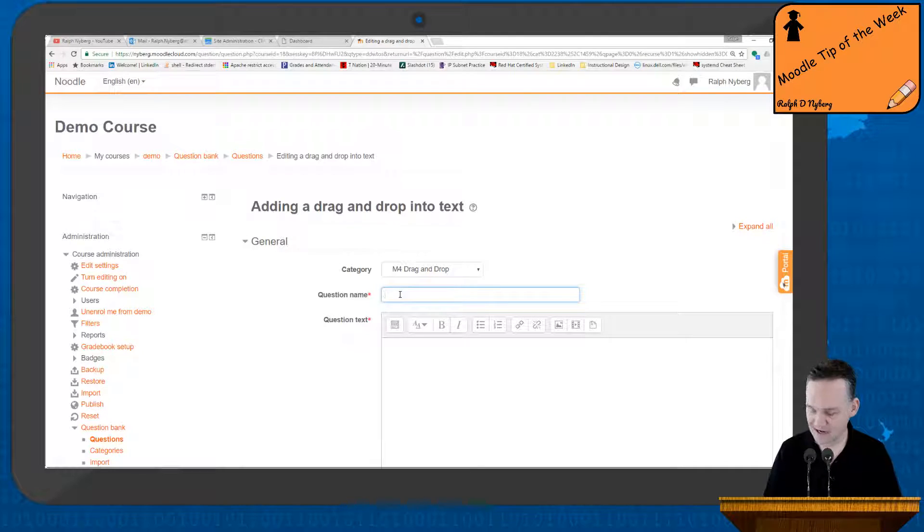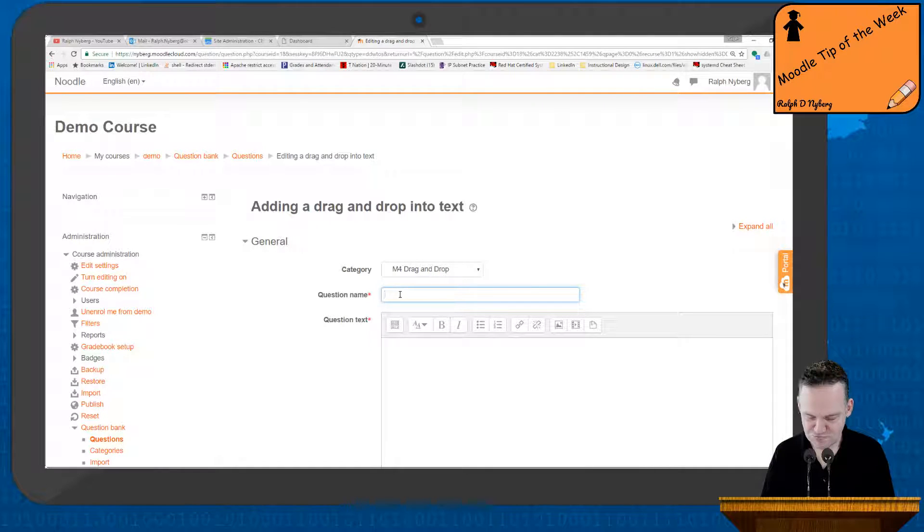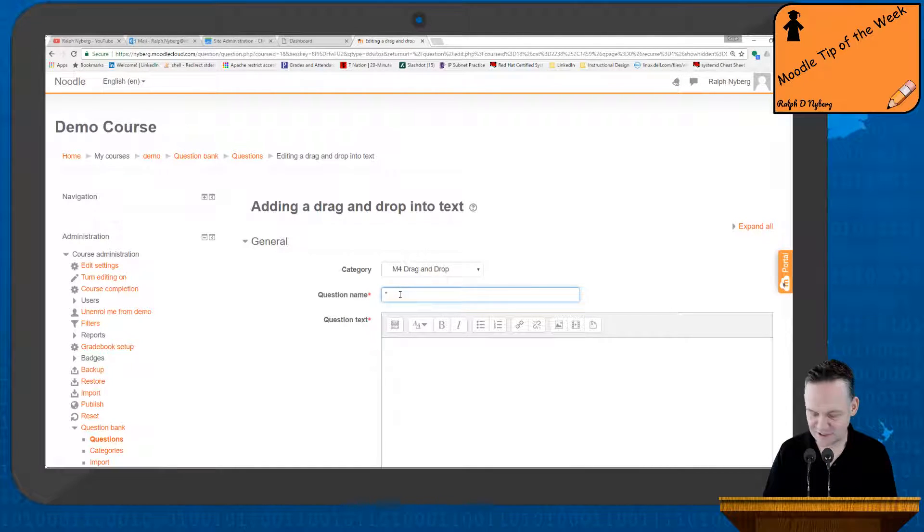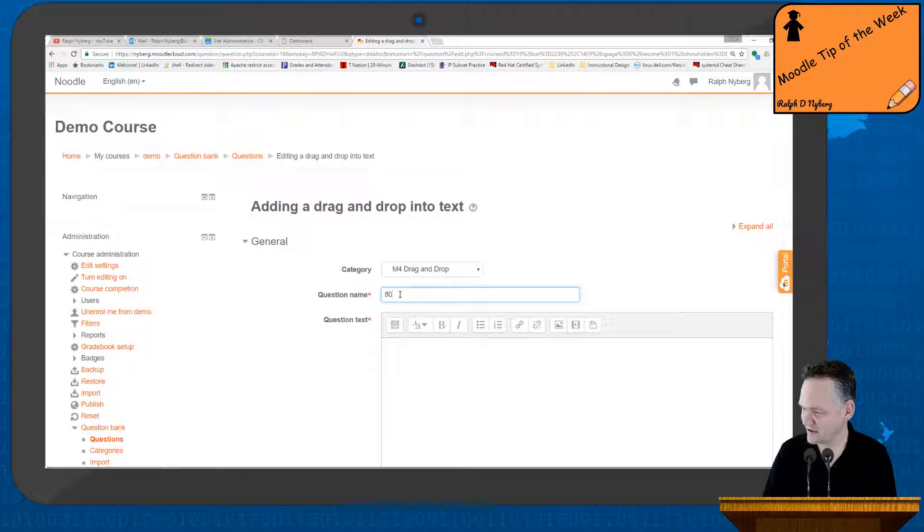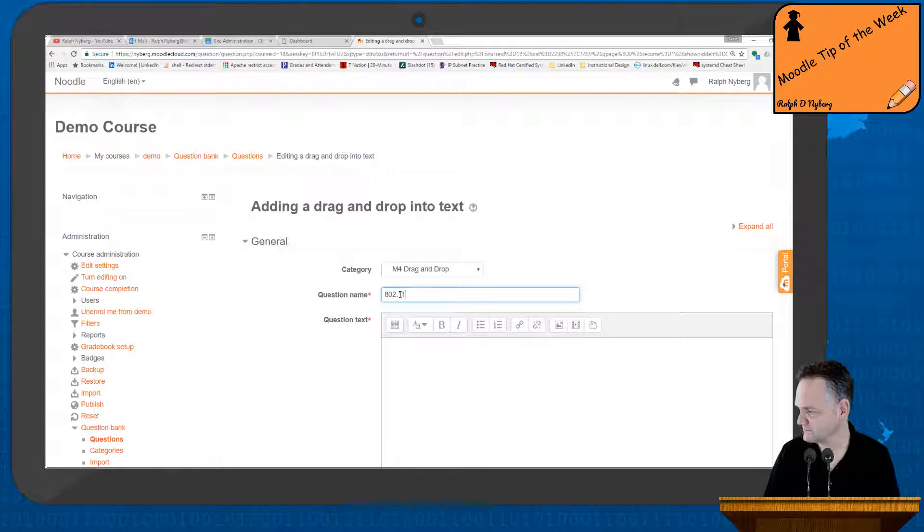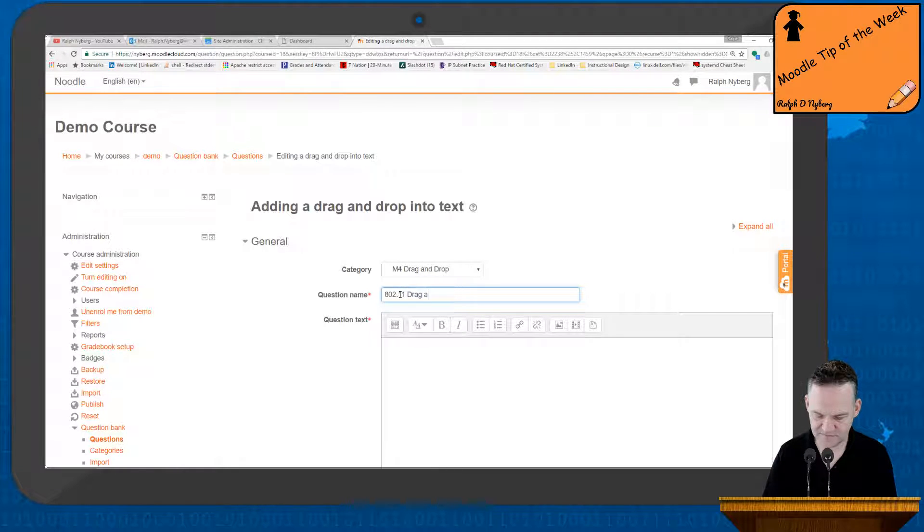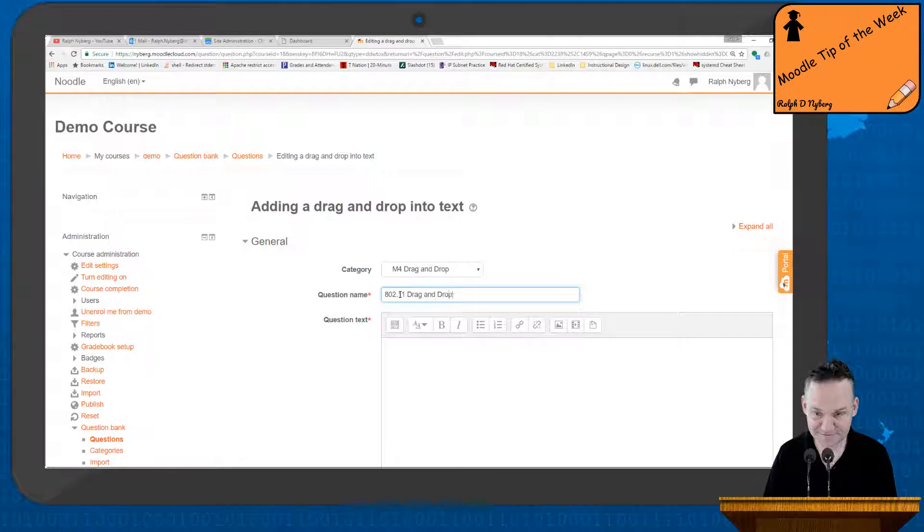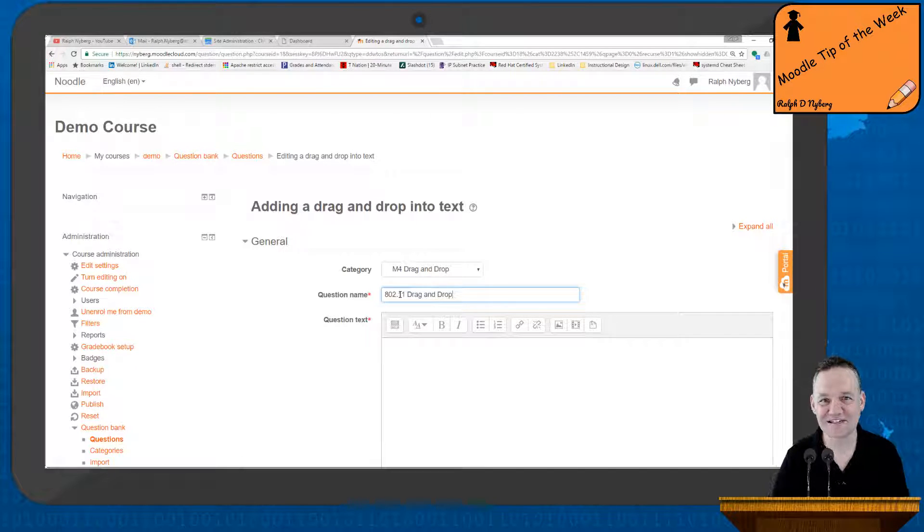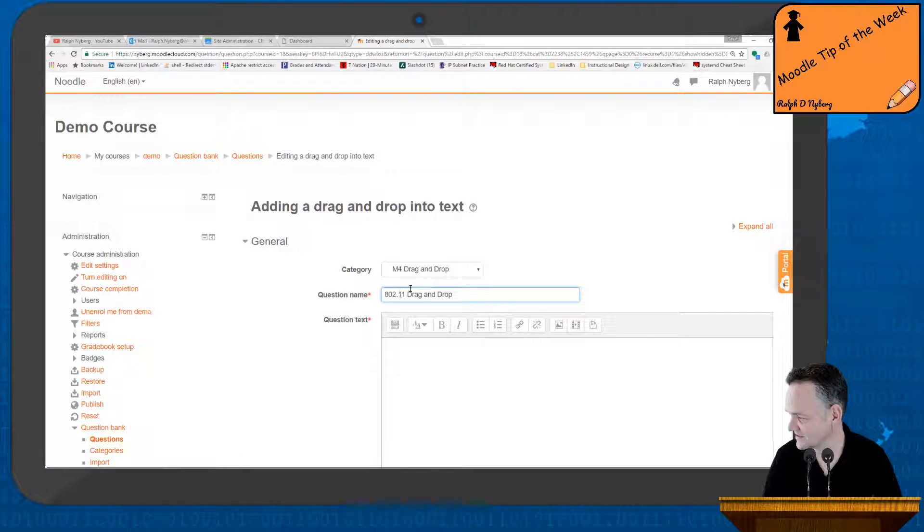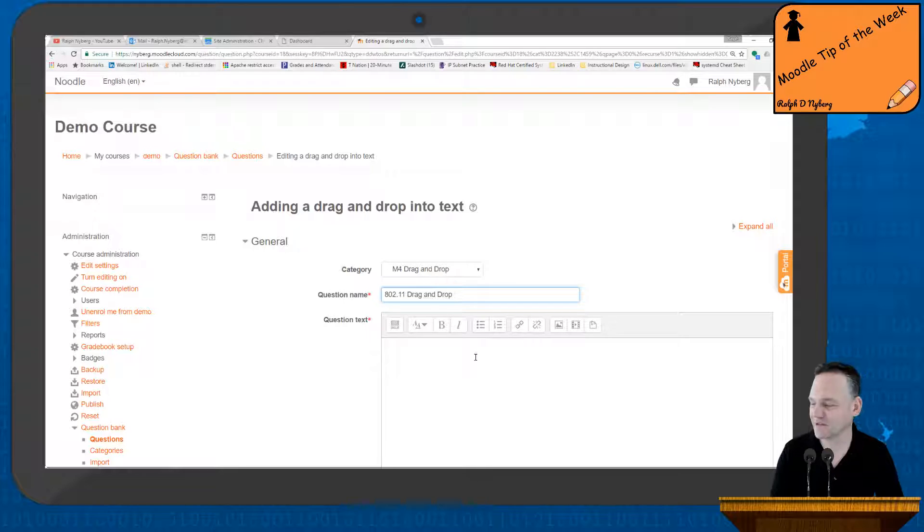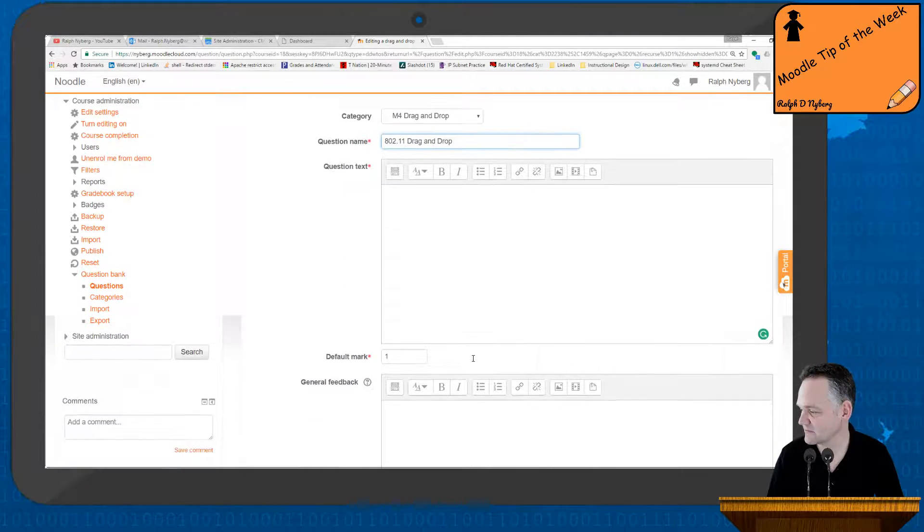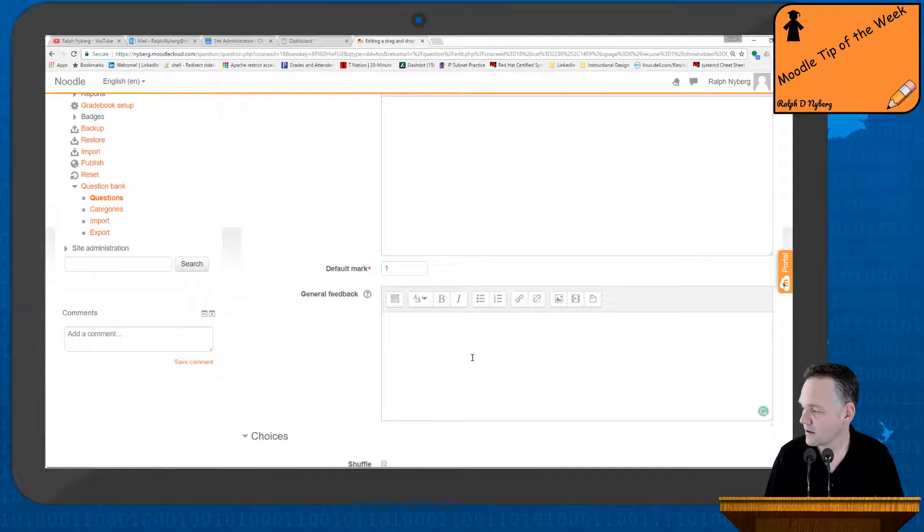I'll give it a name, let's say 802.11 drag-and-drop. Again, making it easy for me to see that this is a drag-and-drop question.